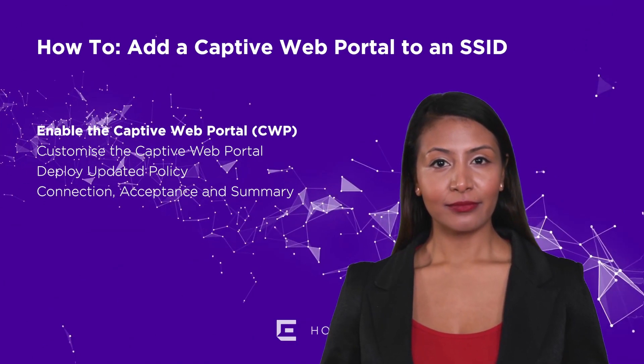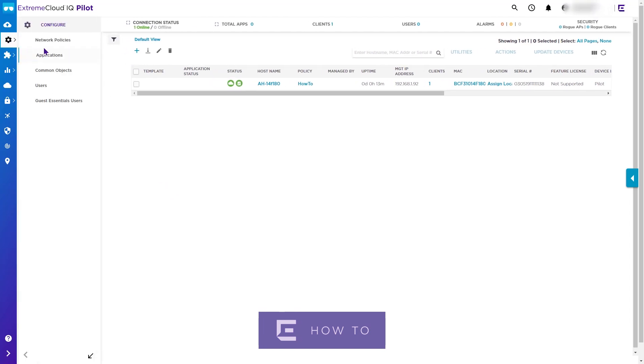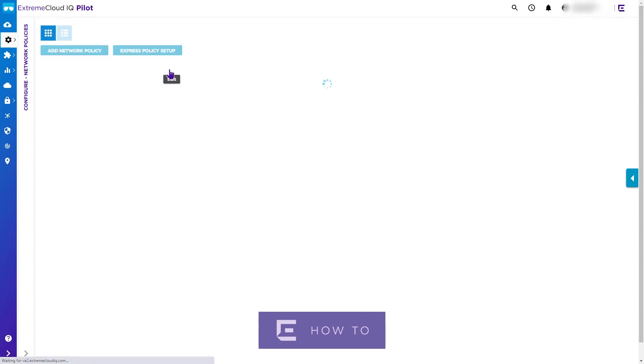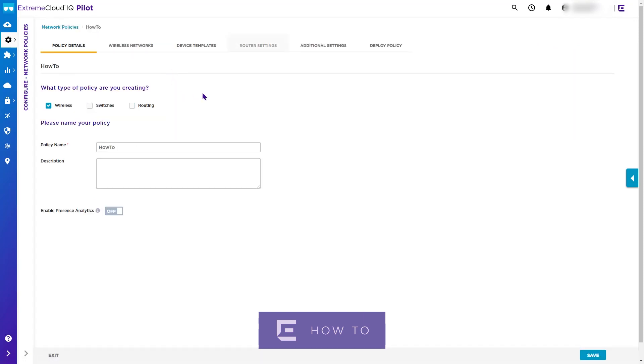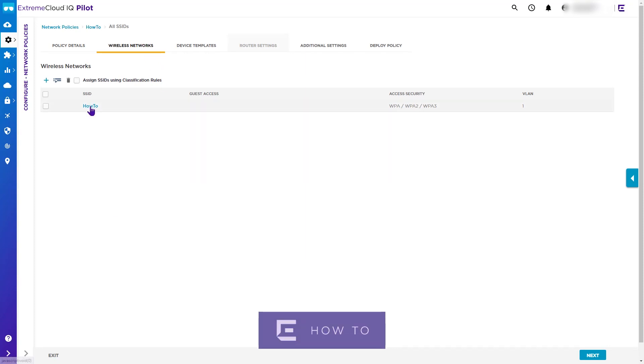In order to add the captive web portal, navigate to Configure, then Network Policy. Edit the policy which includes the SSID to which the portal is to be added, and select the Wireless Networks tab. Select the SSID to which you want to add the captive web portal.